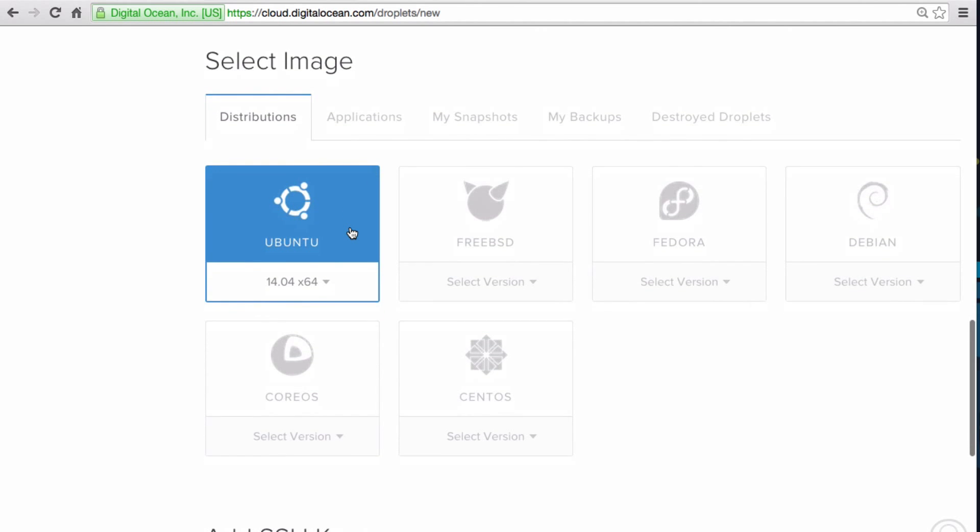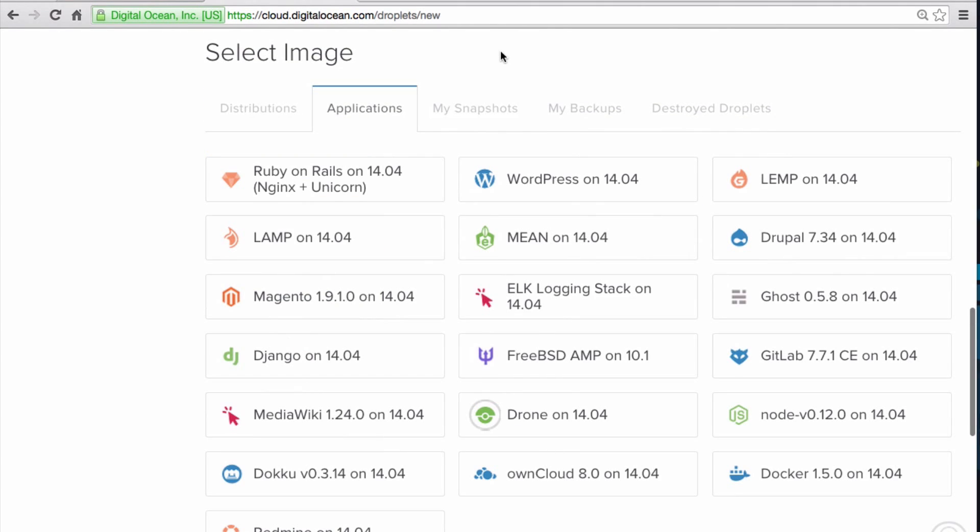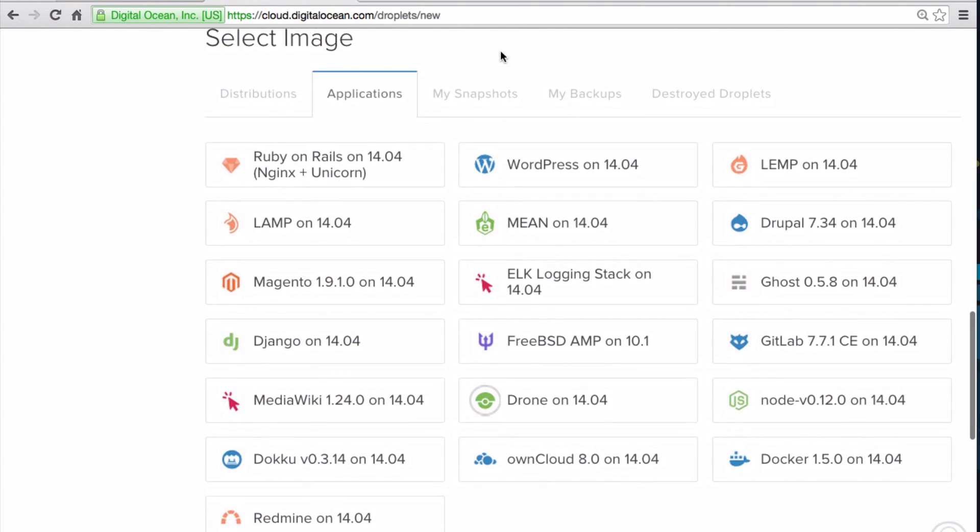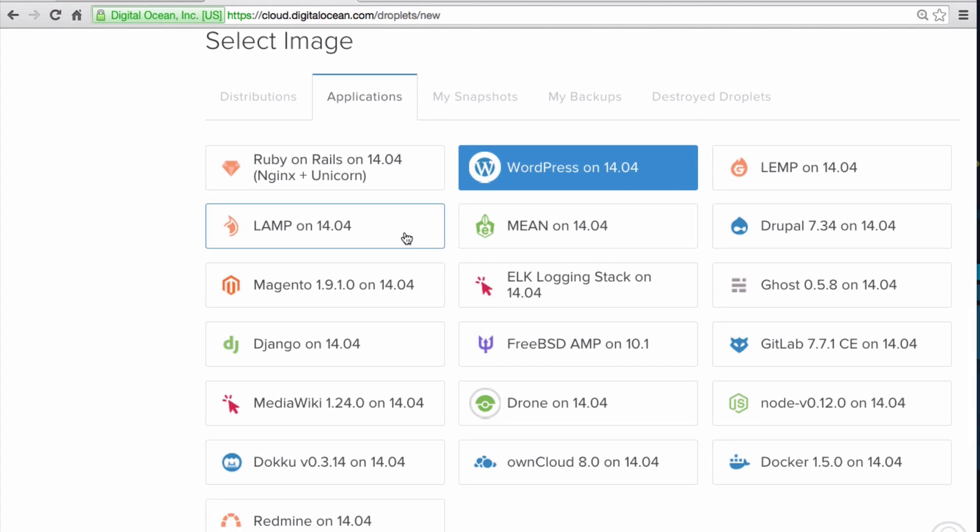Then select the image. Let's look at the Applications tab. In this tab, you'll see the one-click applications that are available for DigitalOcean droplets. These one-click images come with software pre-configured on a droplet to help you get started.